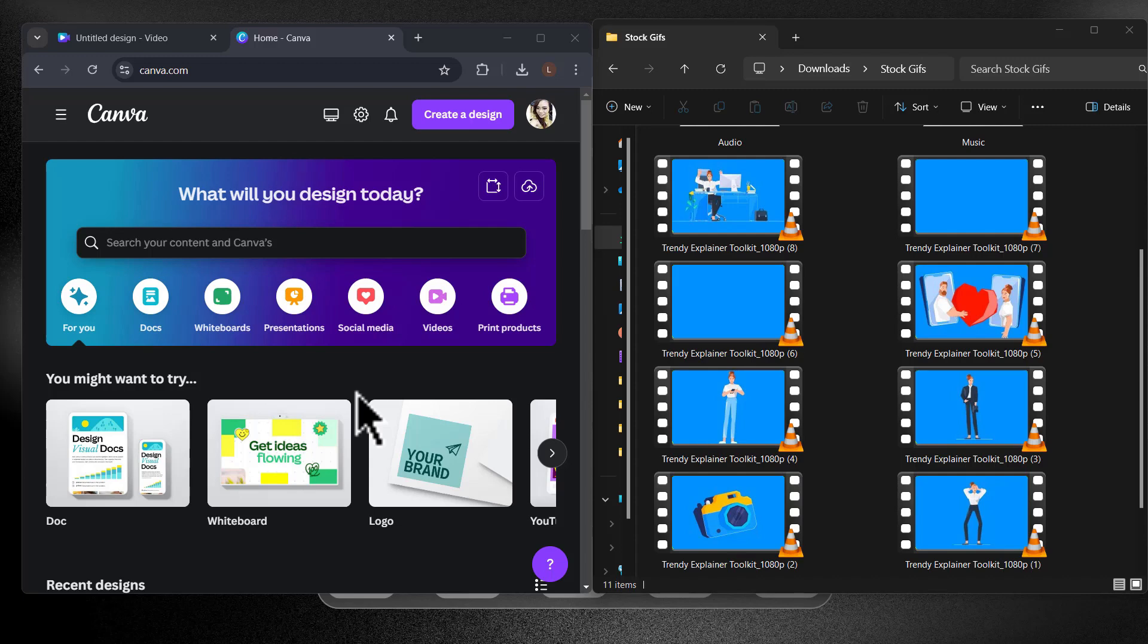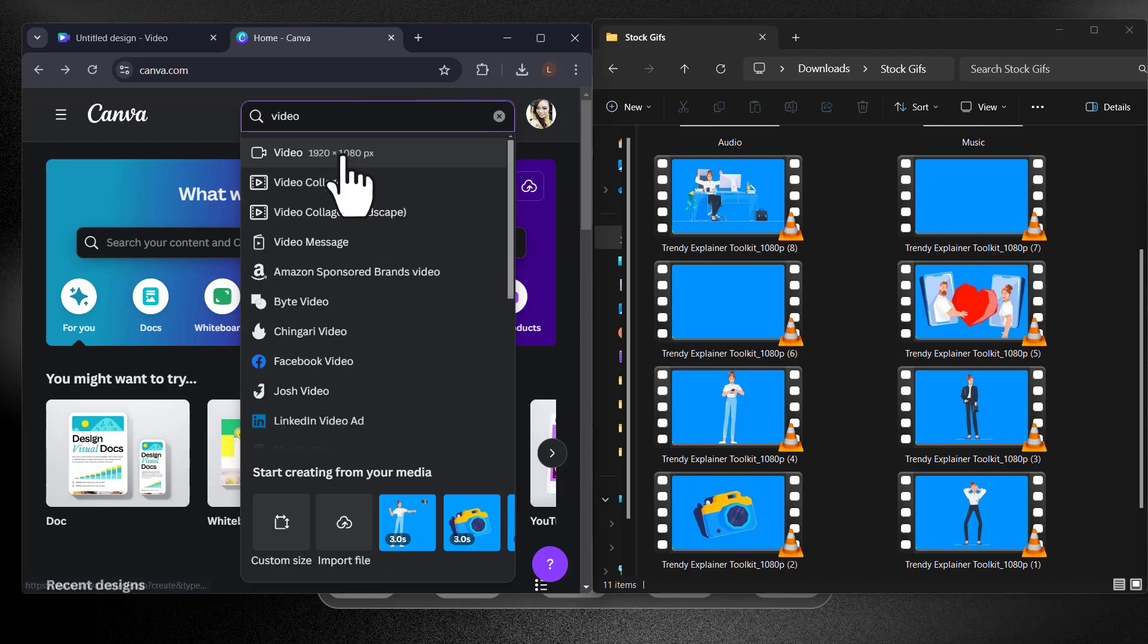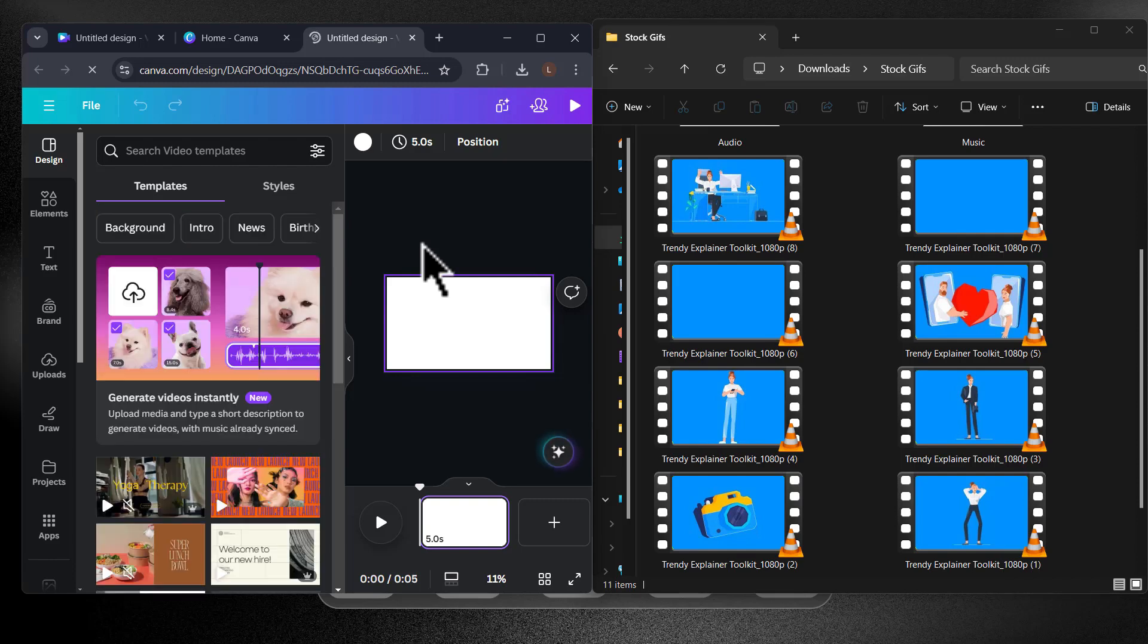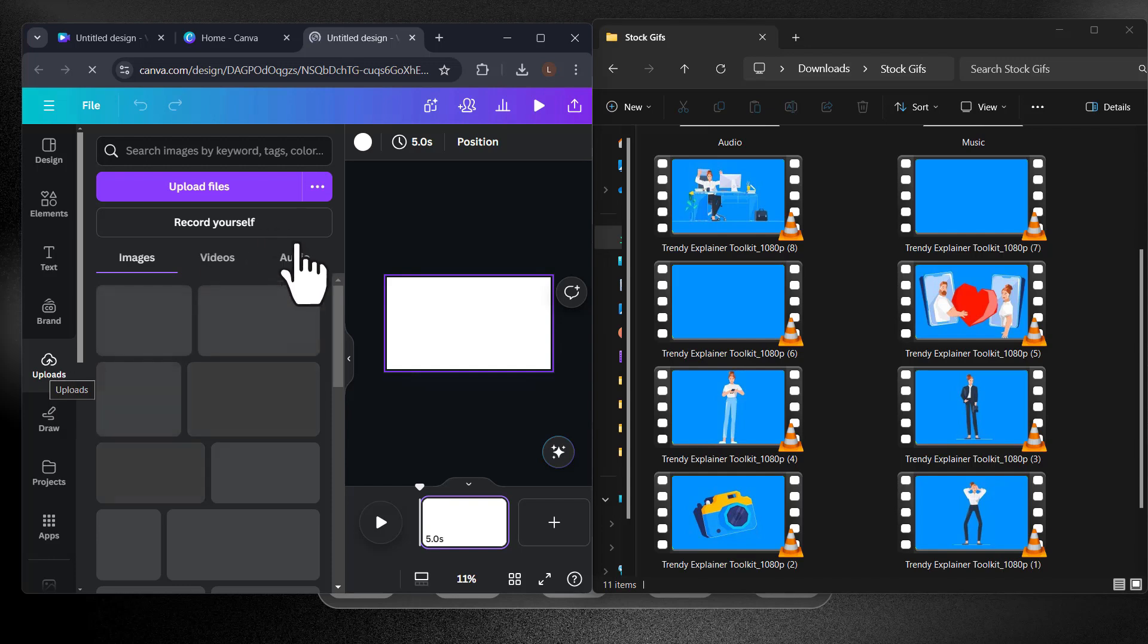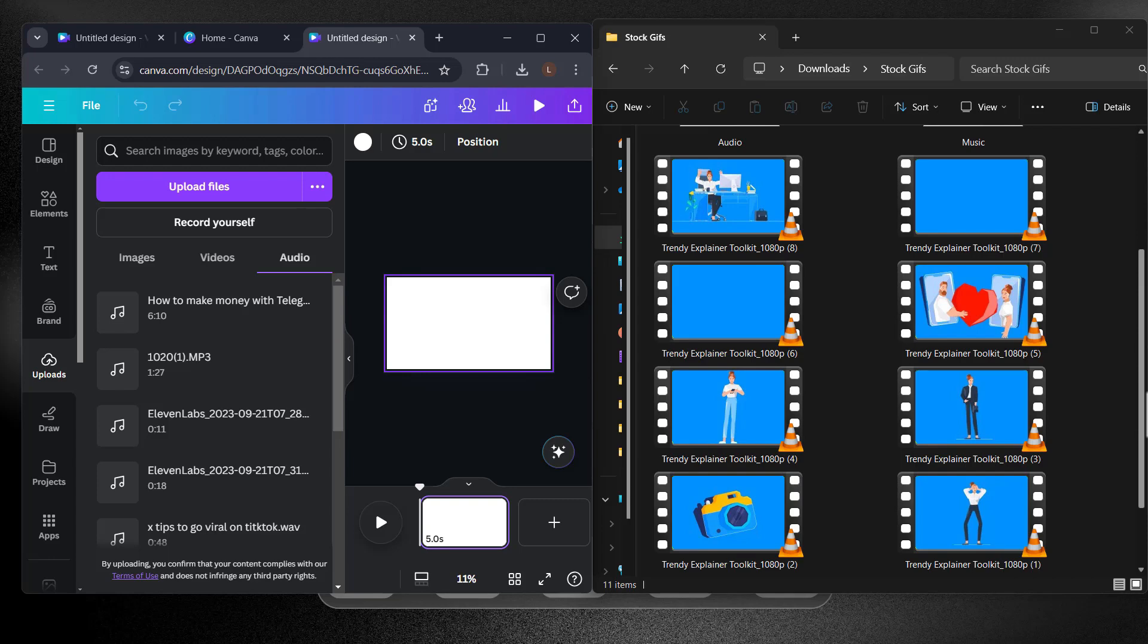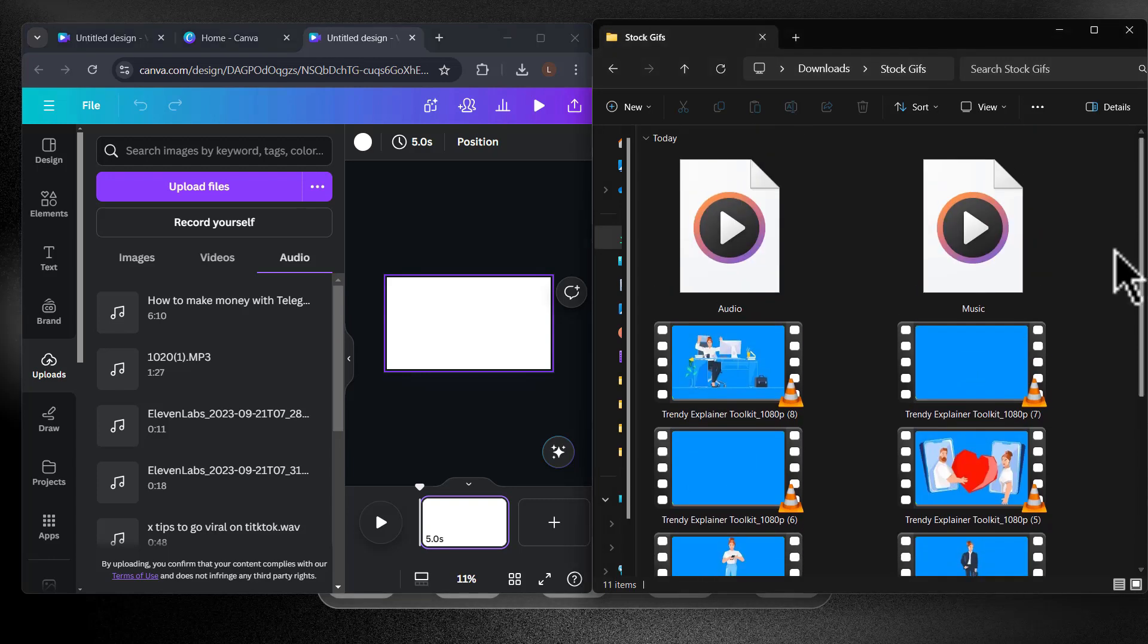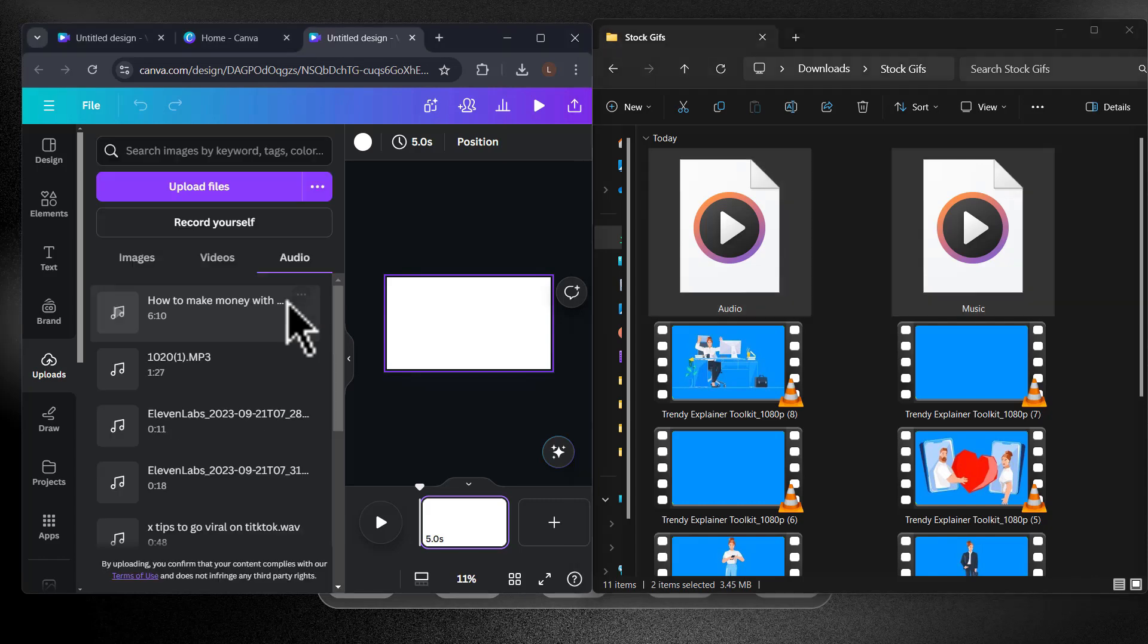I'm here in my Canva account. I'm going to create a new design and when this opens just type here video and then click on the first one and now the first thing that we want to do is go to the upload panel here on the left sidebar and start adding our own assets into Canva. So let's first add the audio. I'm going to select the voiceover and the music. Just drag and drop them here.